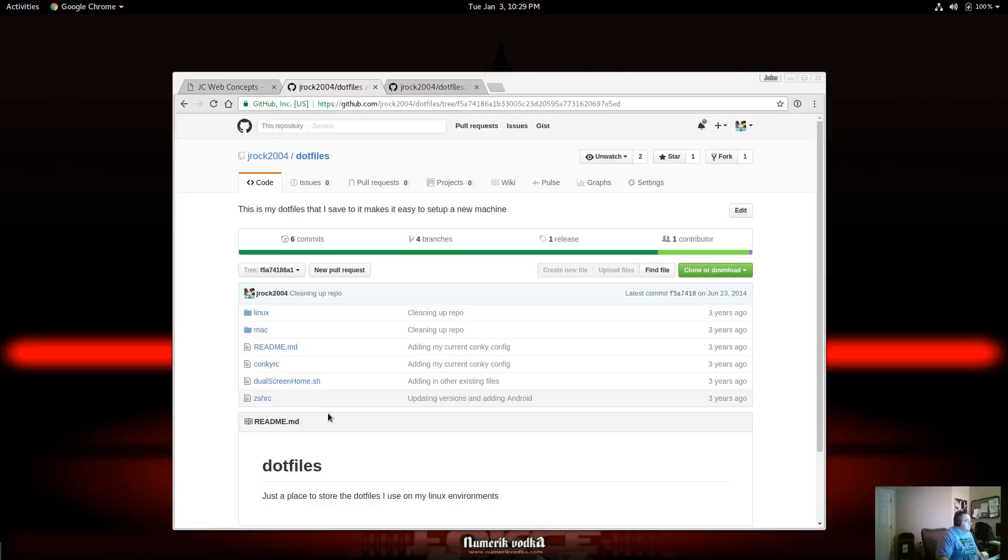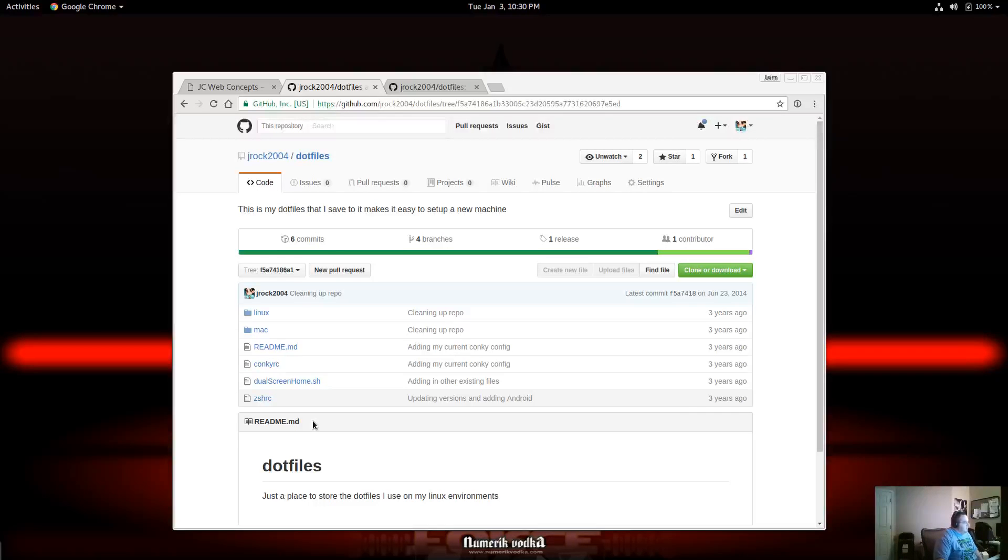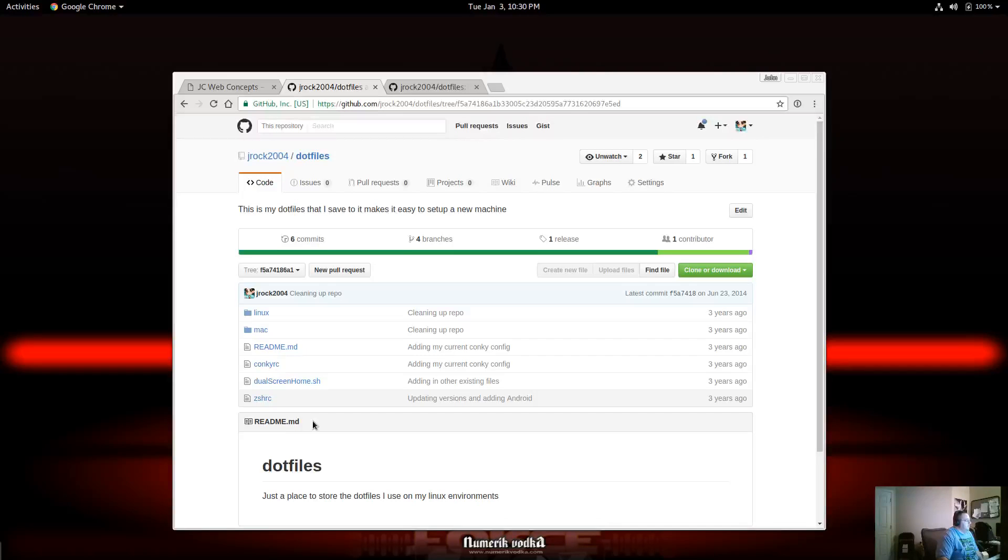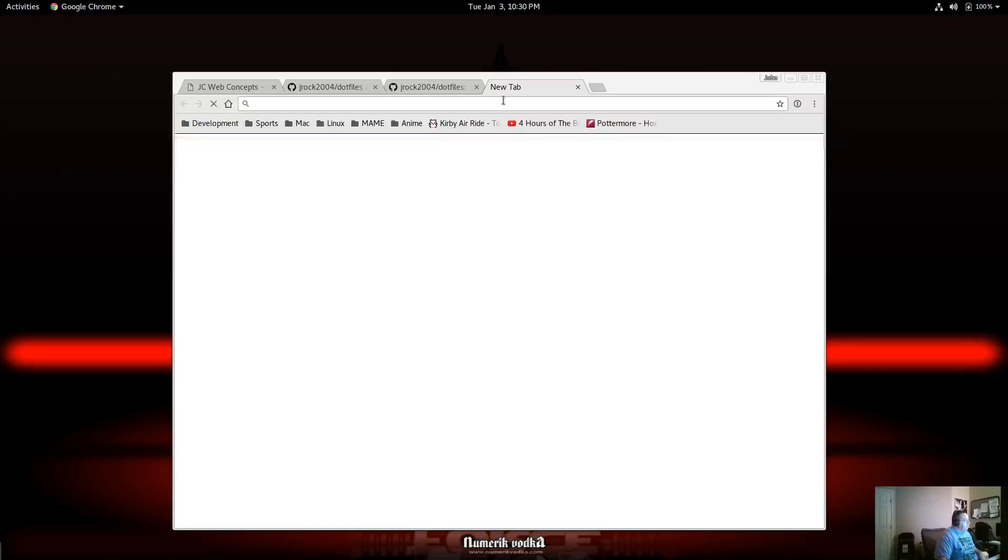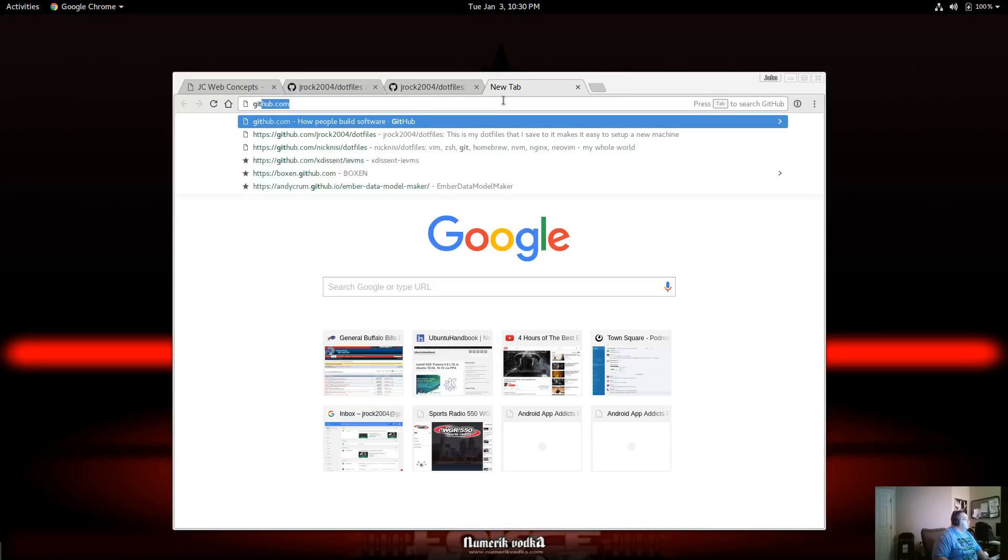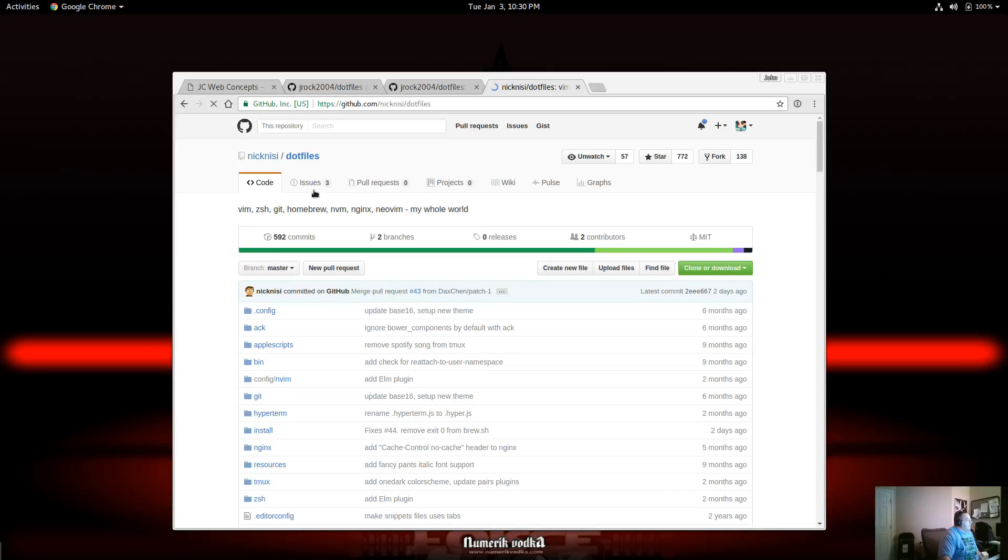So I started seeing people go into and start creating shell scripts to start automating this process, almost like a puppet setup. But not everybody has a puppet setup and a puppet server and all that. So I ran into a talk on YouTube, great talk on Vim from Nick Nisi, who had a very good repo. And I probably should just give him a call out.